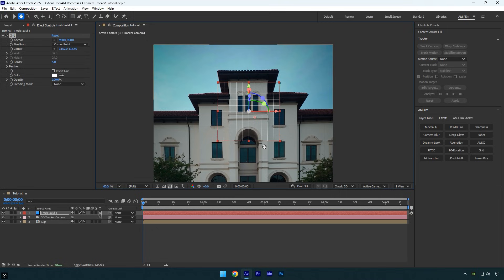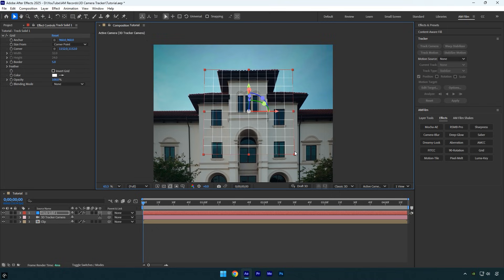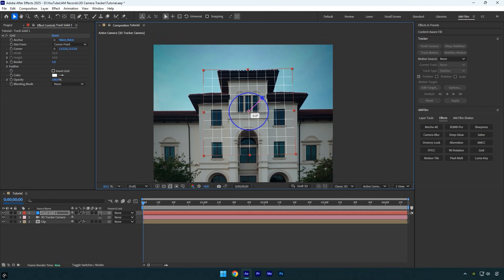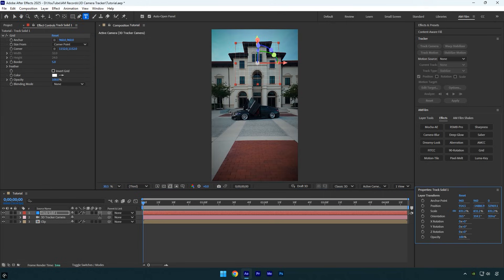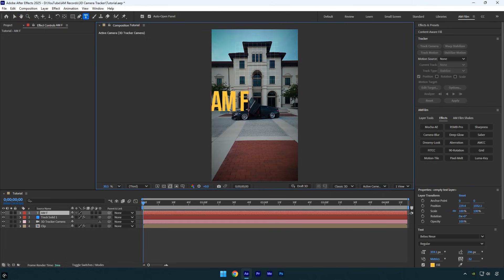It's already fine, but I'll make a few slight adjustments to my liking. First, I'll increase the scale a bit, then adjust the rotation to align it. Everything looks just perfect now. Next, we can create a new text layer or drag and drop any VFX you want to track. In this tutorial, I'll be using text.